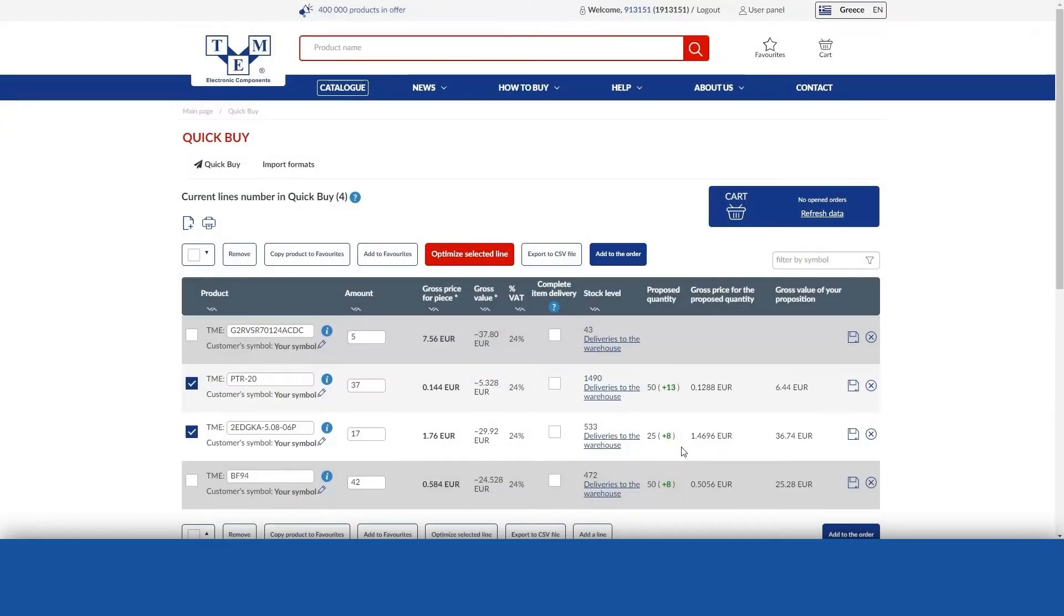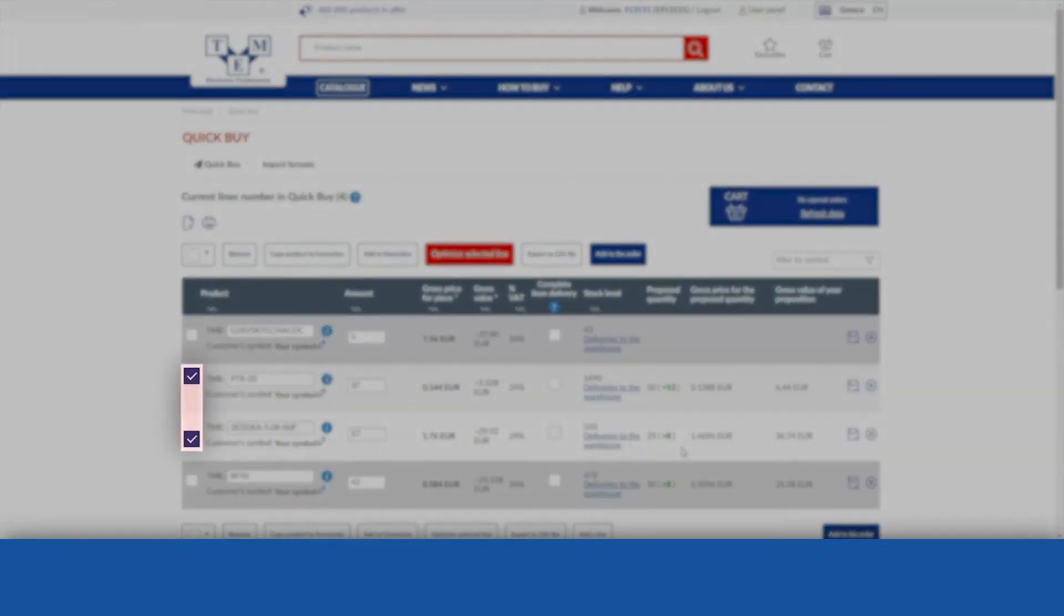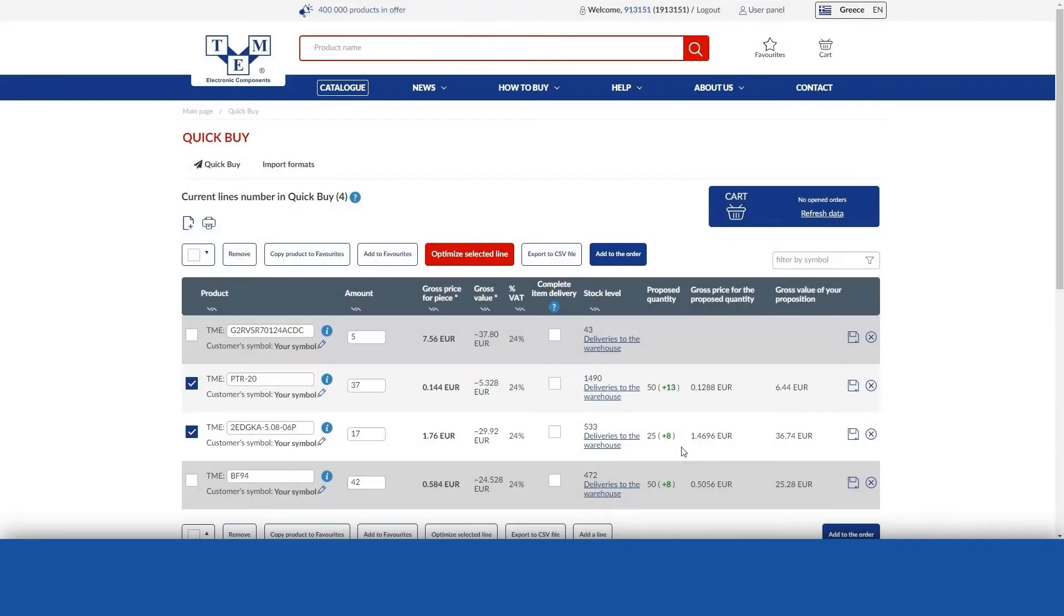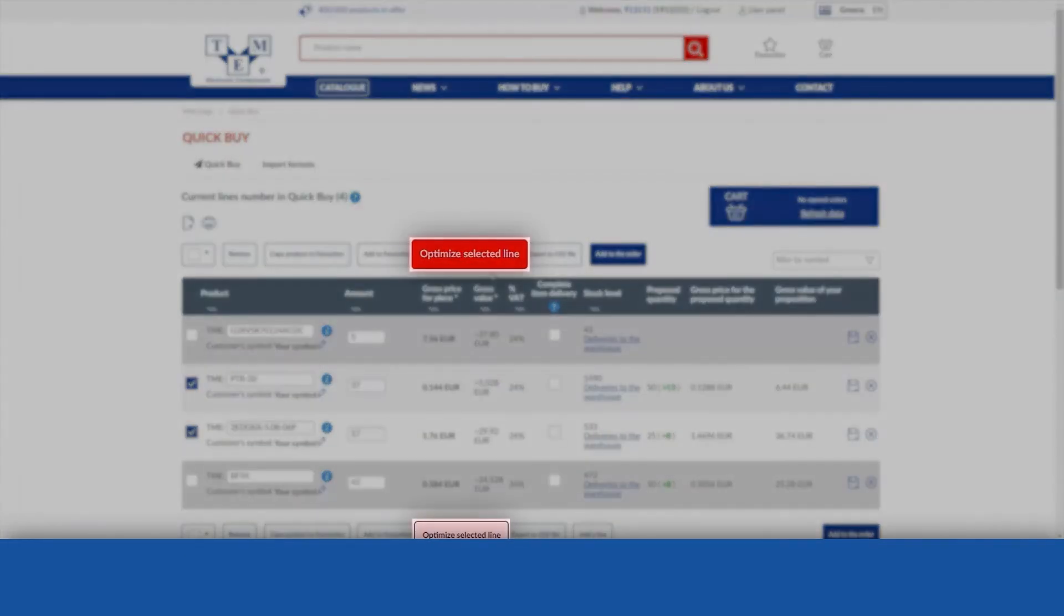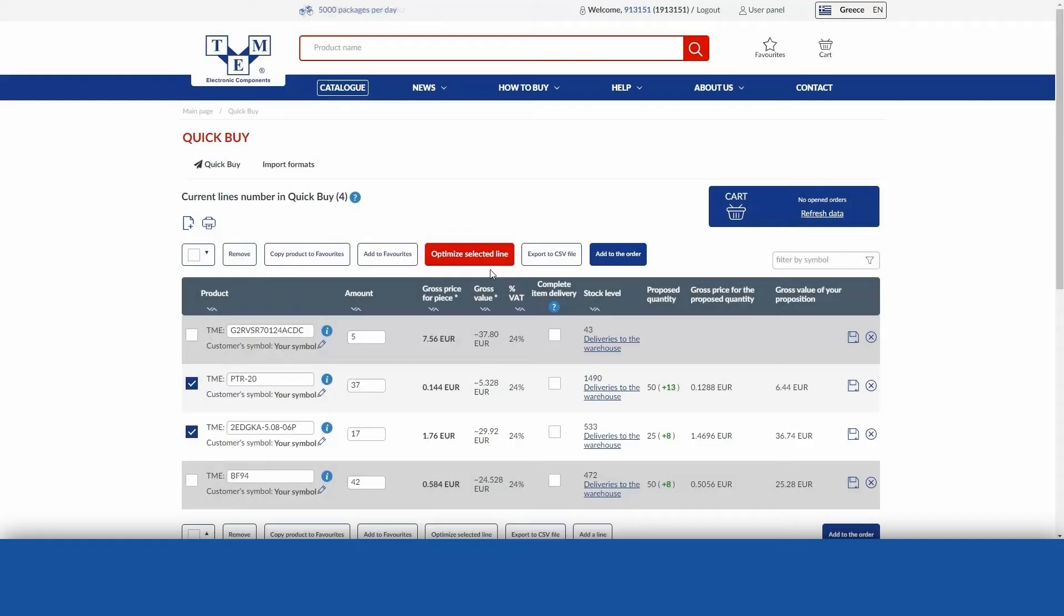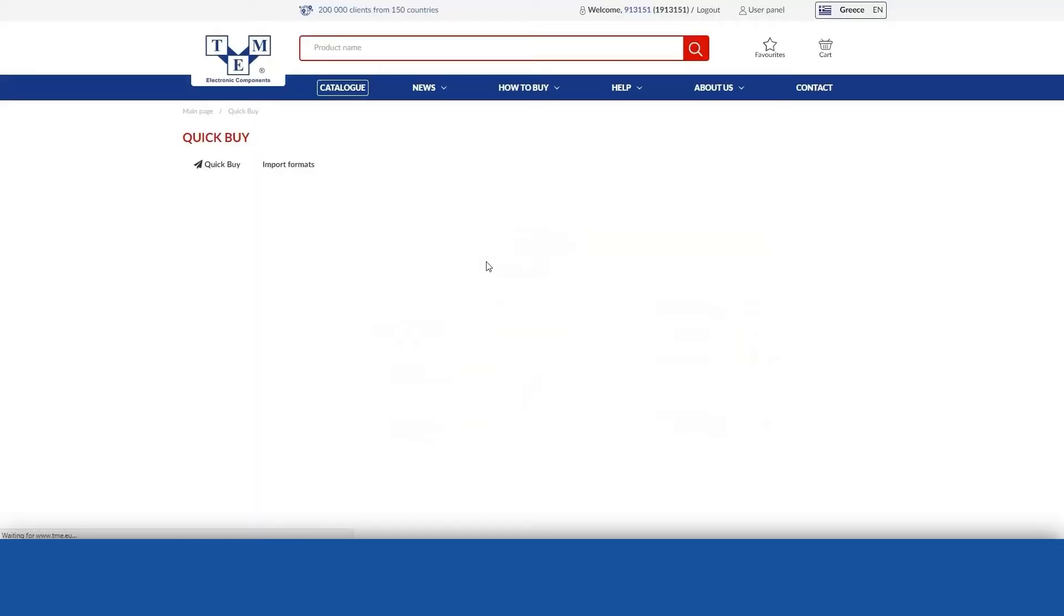In order to optimise your entire order, tick the checkboxes next to the selected lines and then press the Optimise selected products button located above or below the product table, which will save the changes for your products.